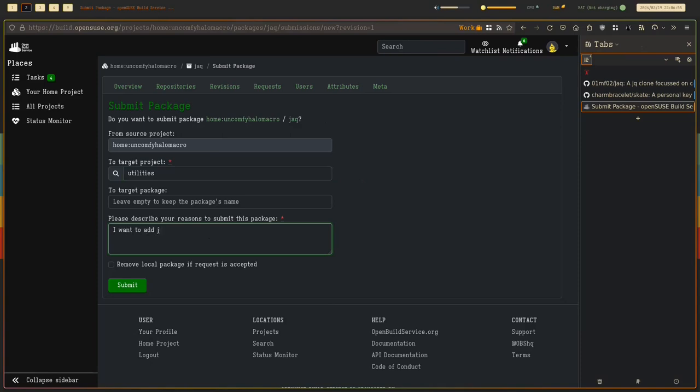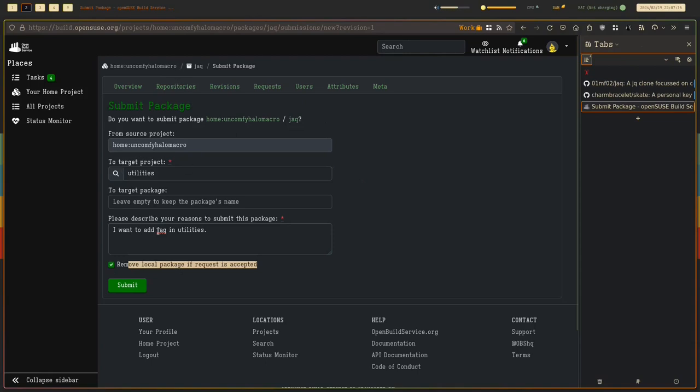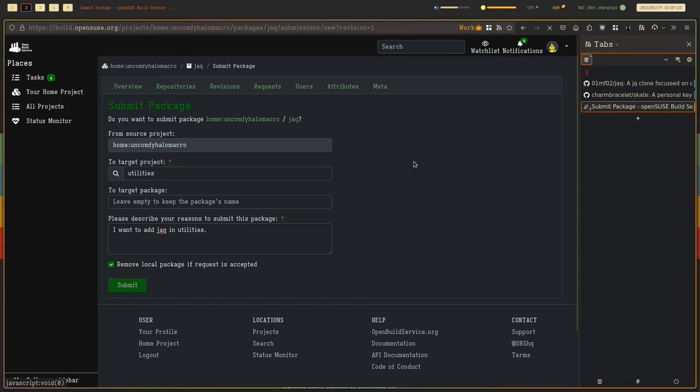So I want to add Jack in utilities. You can just maybe check this. Usually I just check this because I will assume that this will be added if it's added in Utilities repo. At least my package in Home will be deleted. So let's just submit that.